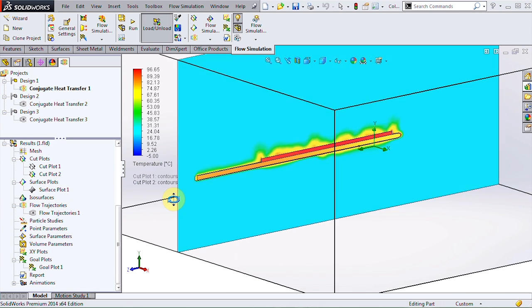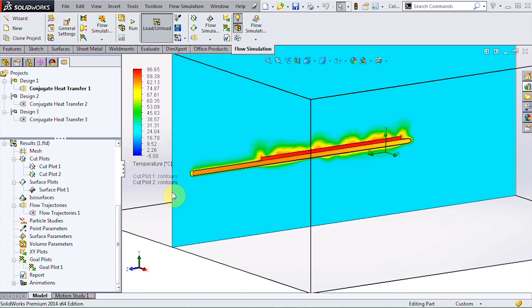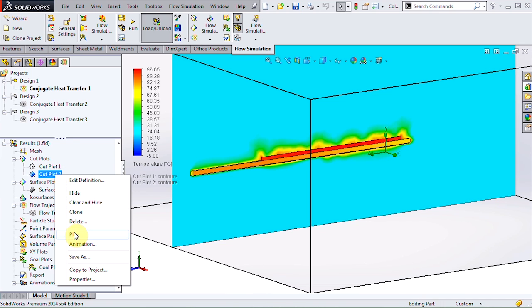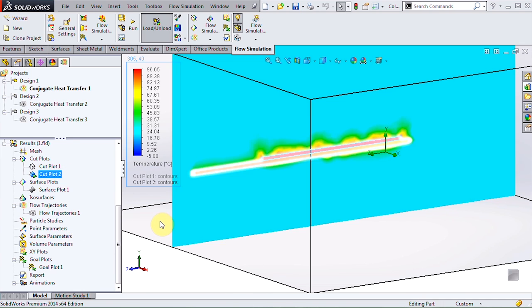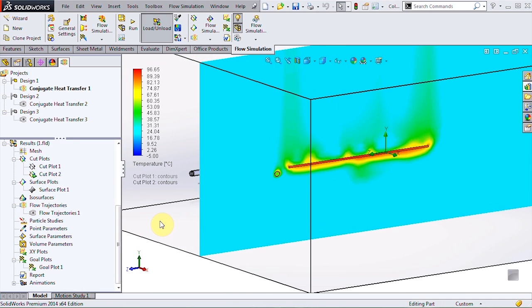A cut plot in a different plane shows the temperature profile of the surrounding air and we can animate this plot to get a better idea of how that looks throughout the model.